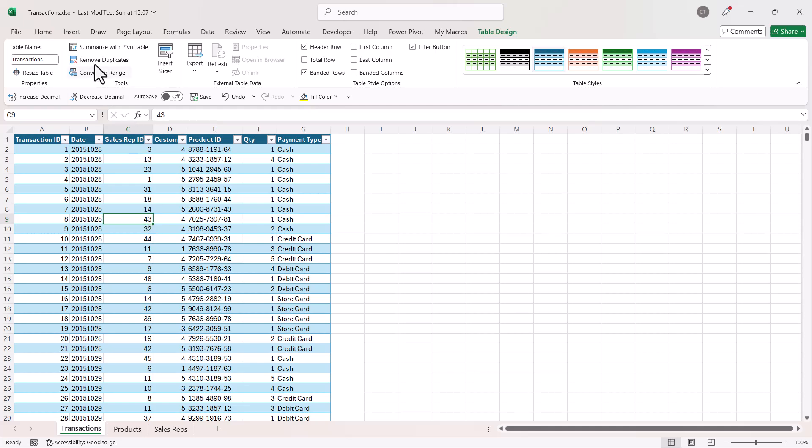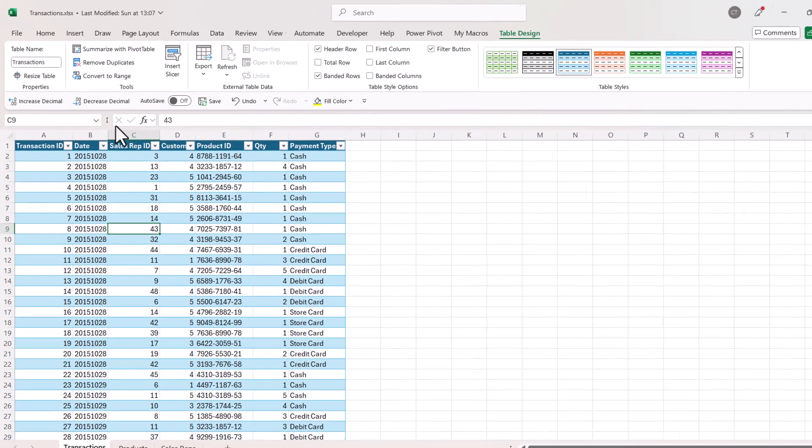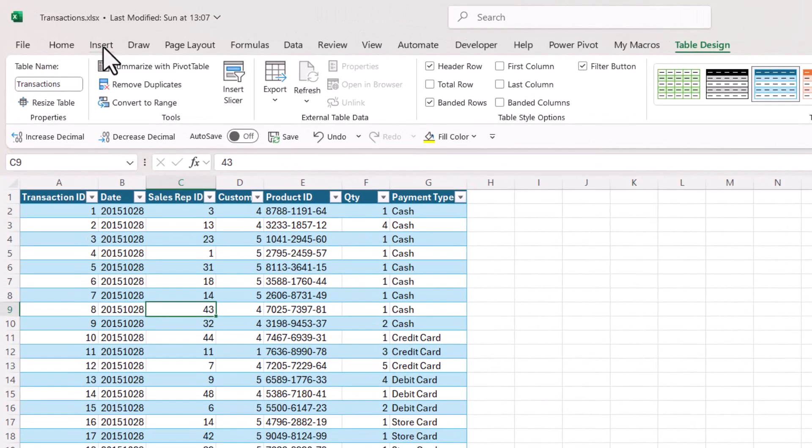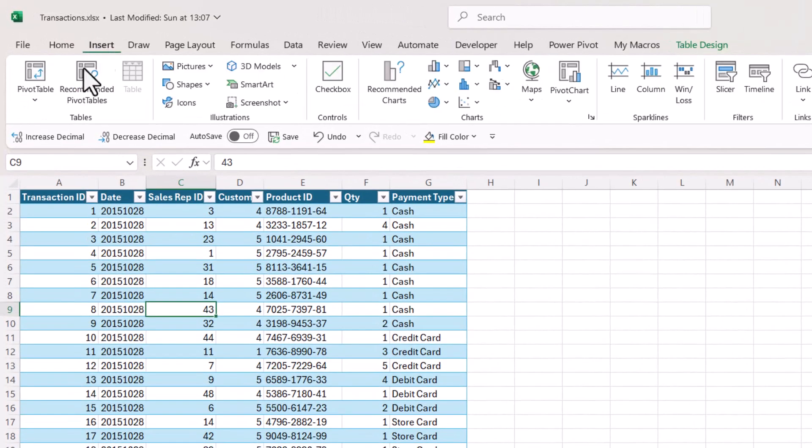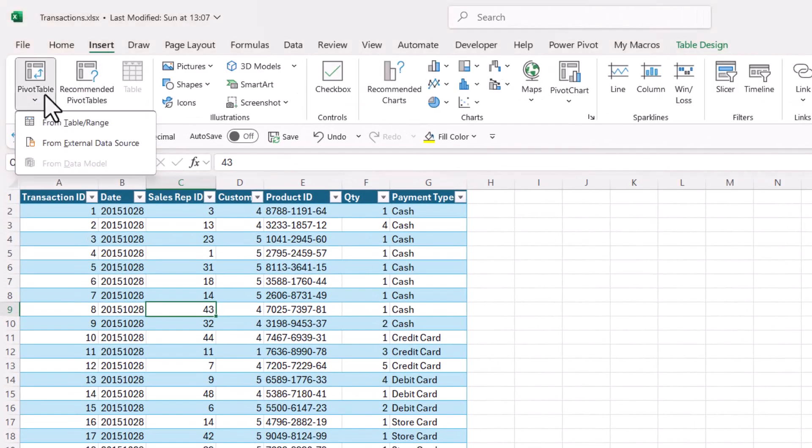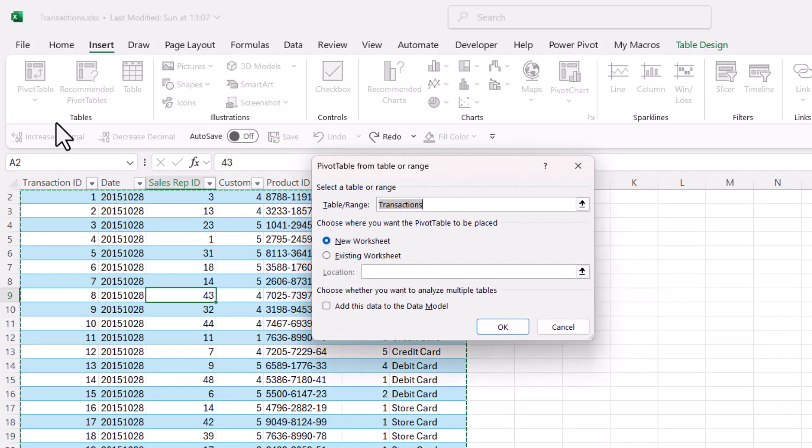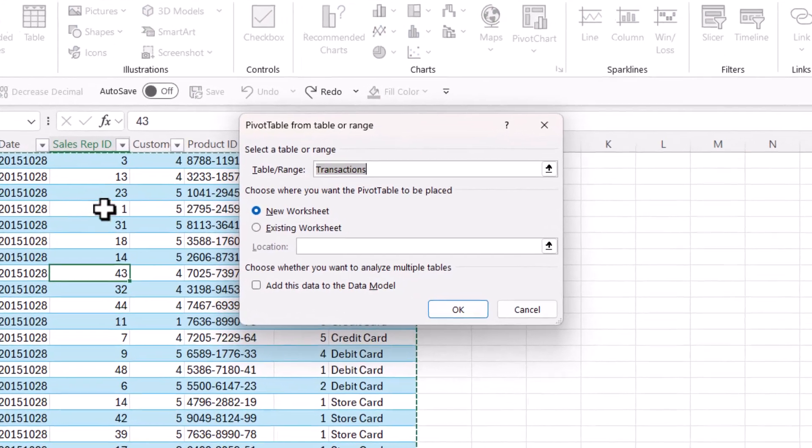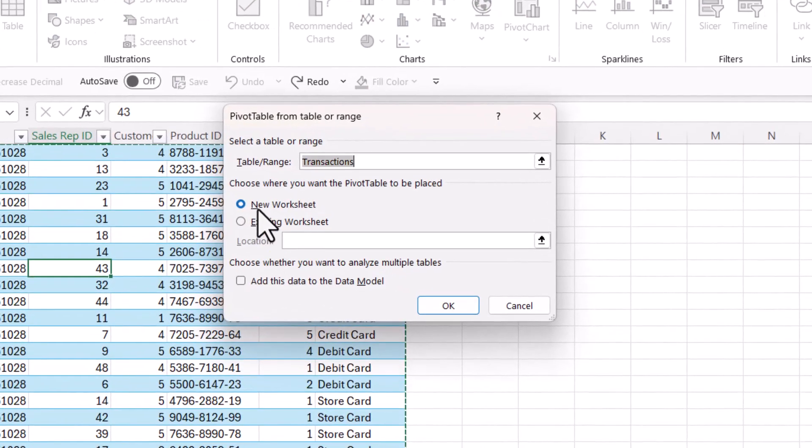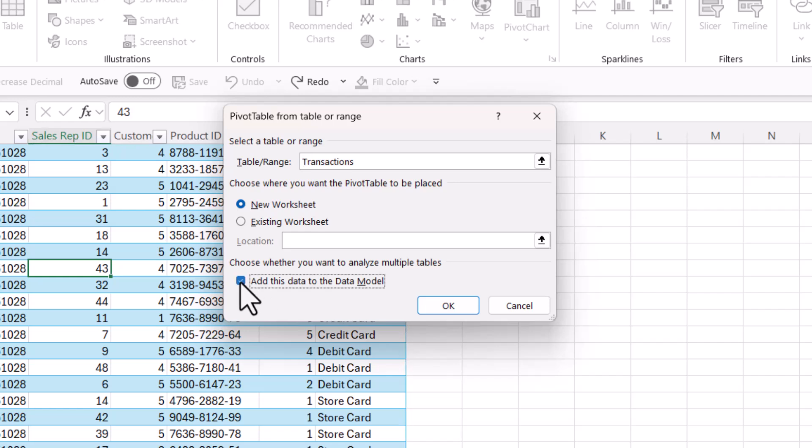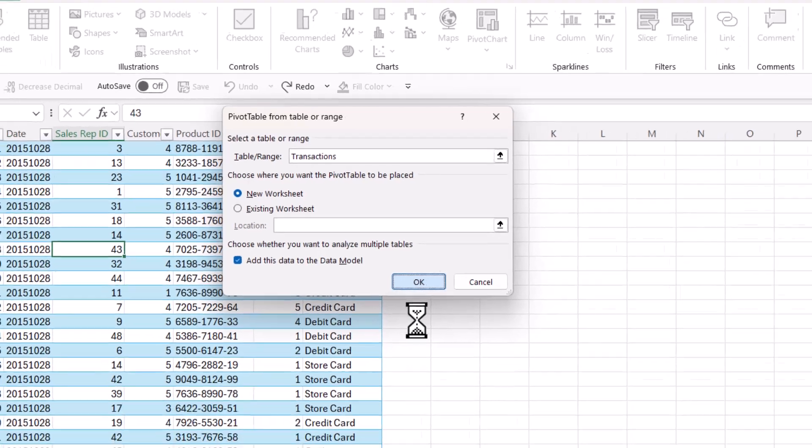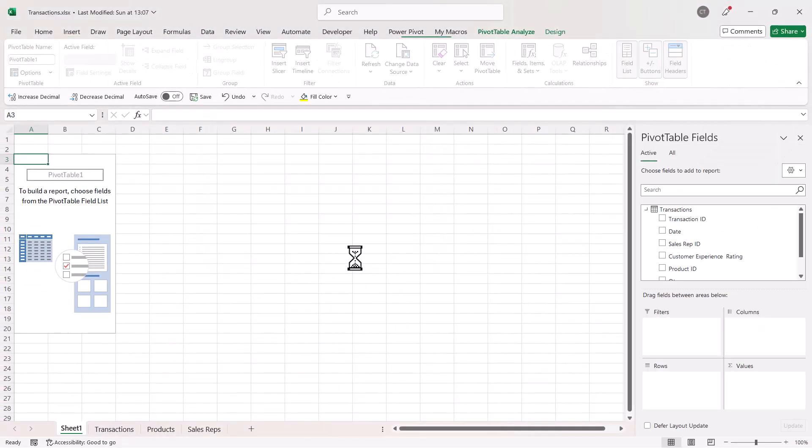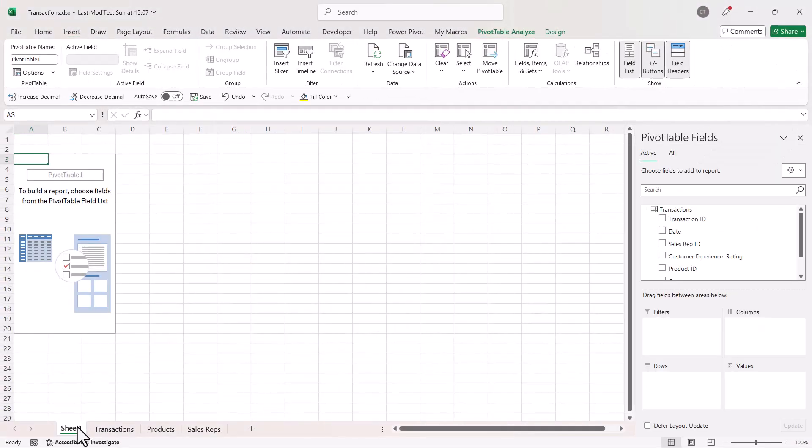You click somewhere in it, go to Insert, Pivot Table, from table range. I'm going to put it on a new worksheet and I must take this option, add this data to the data model. Click on OK. I'll move the sheet to the end of the workbook.